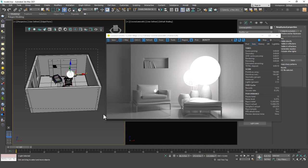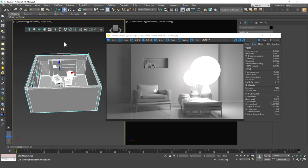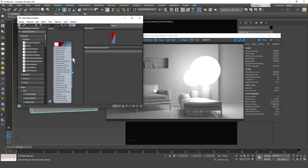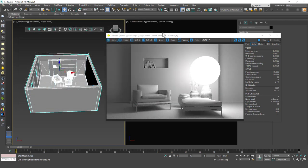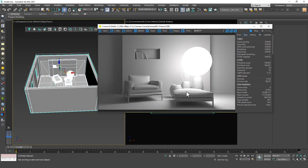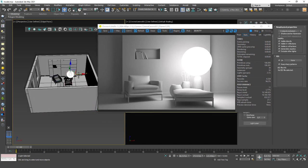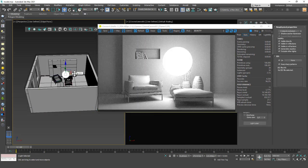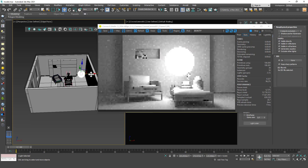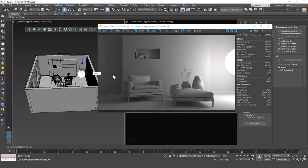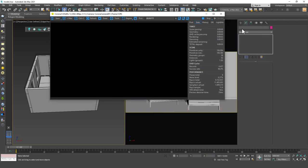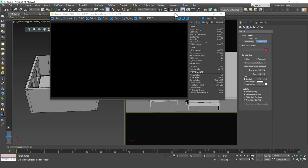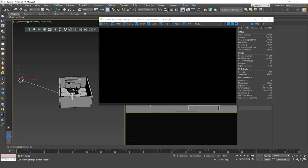Everything looks a little bit weird because we haven't used the Corona Render material yet. Let's select everything in the scene — you can hit Ctrl+A — hit M and create a Corona material, then assign it to the scene. That way we will see a gray but non-reflective object. For this example I recommend you to use a sunlight, so let's go to Create > Lights > Corona > Corona Sun and create a sunlight.